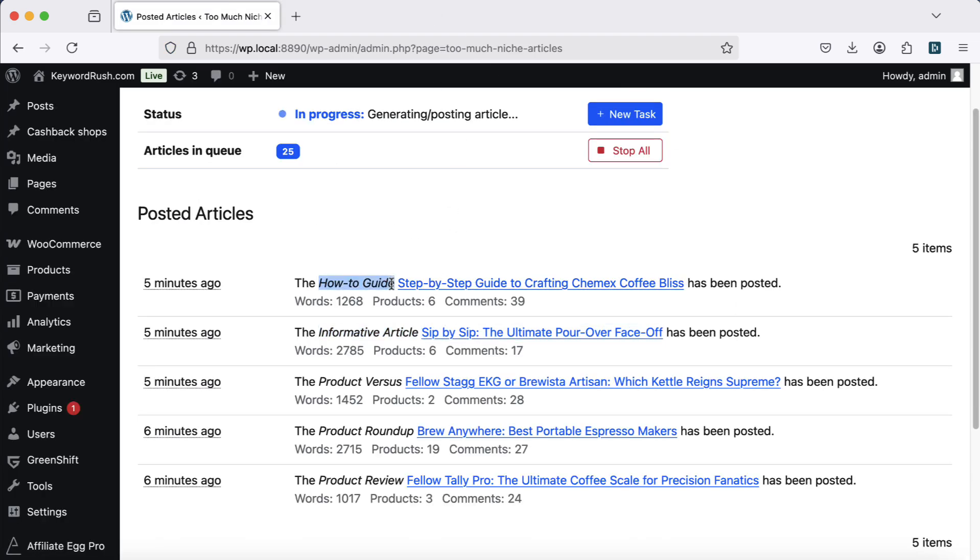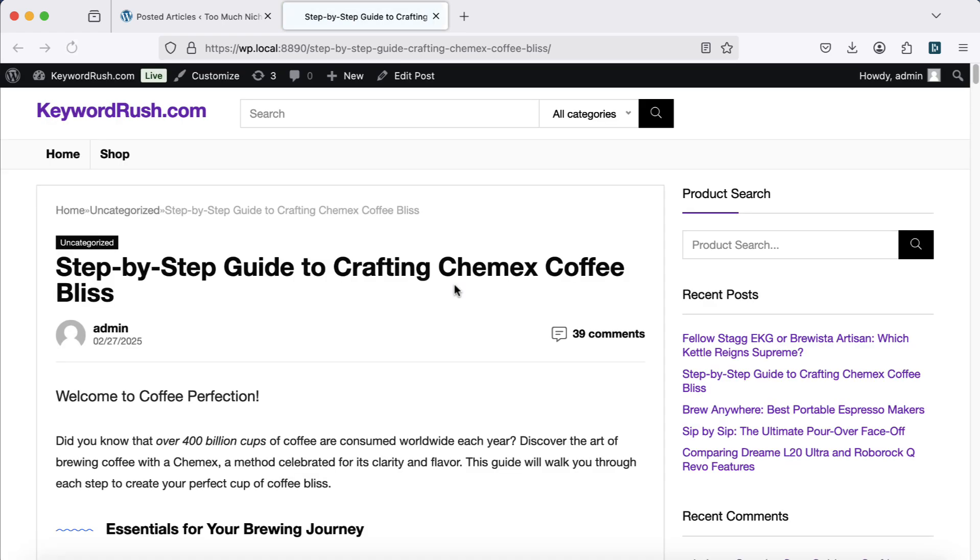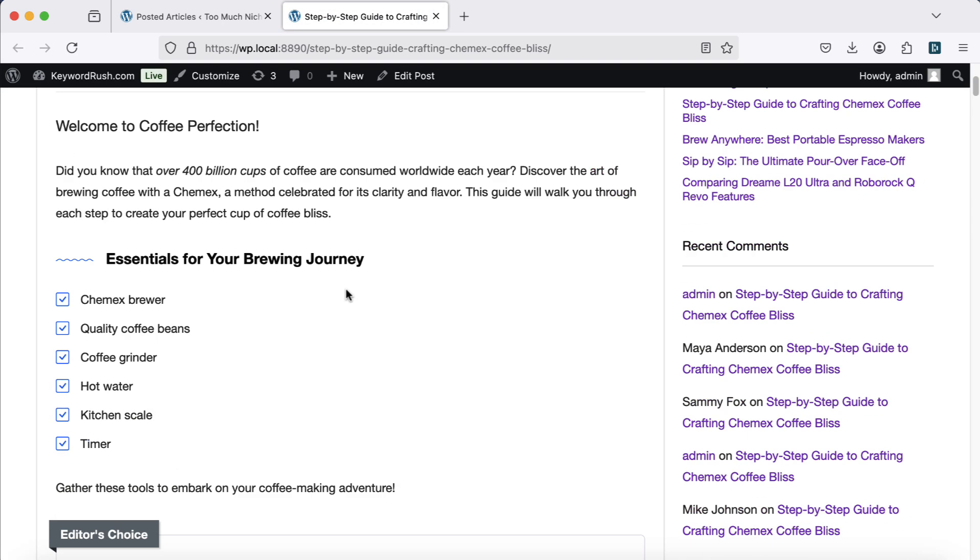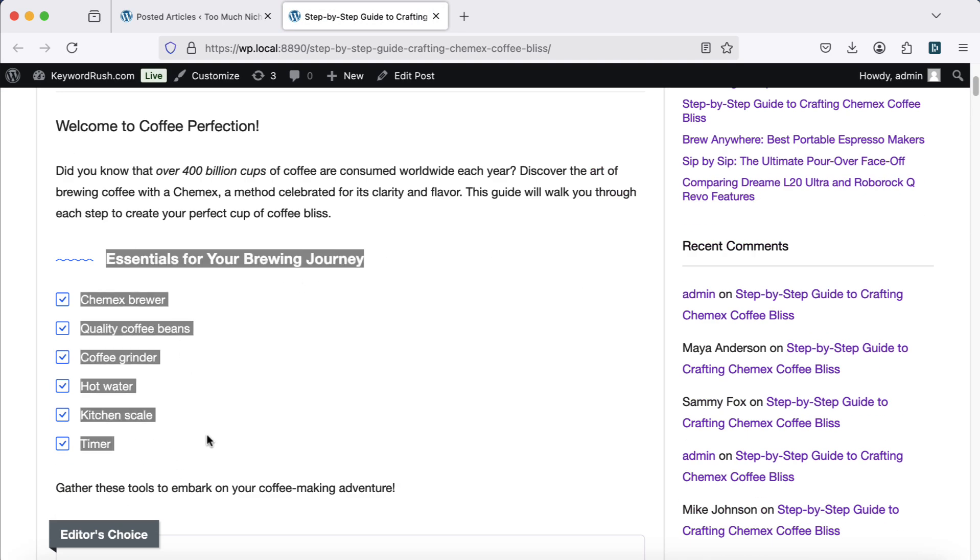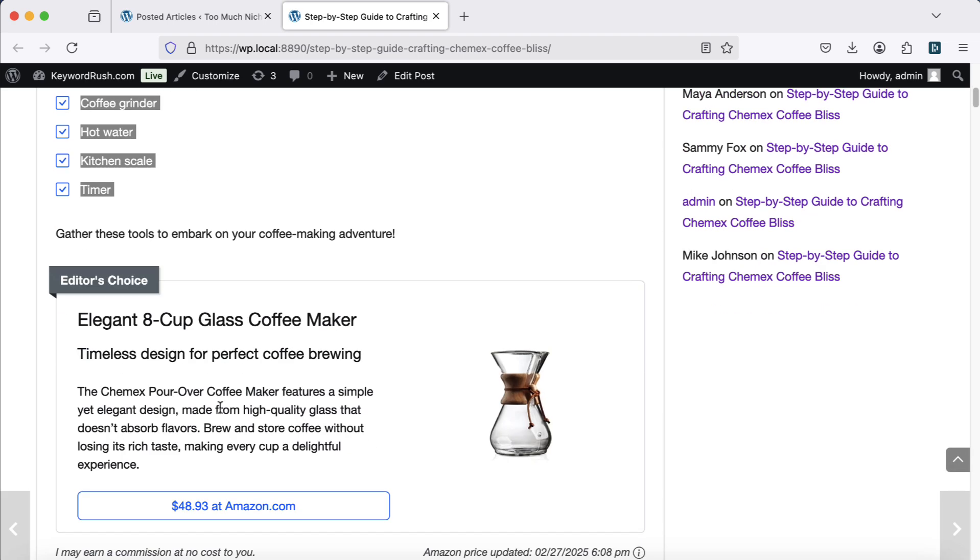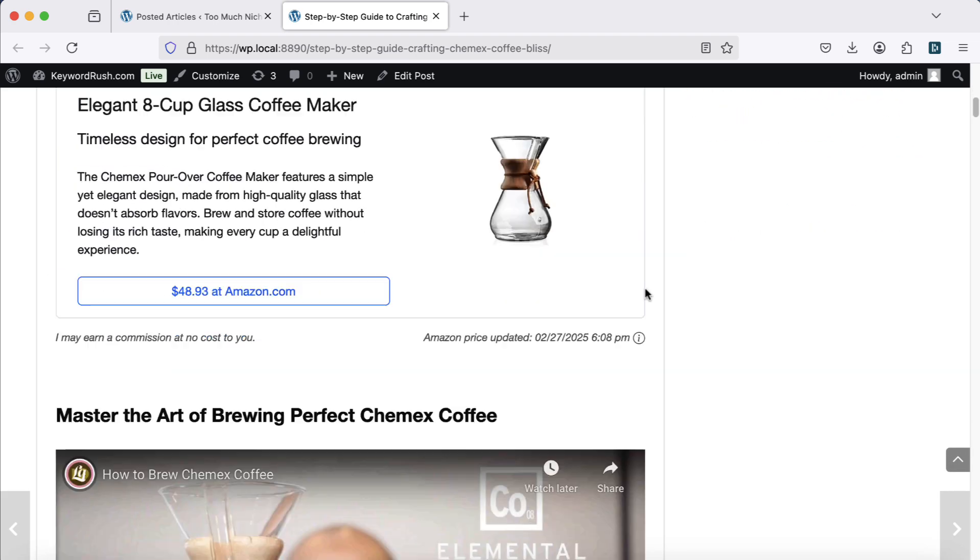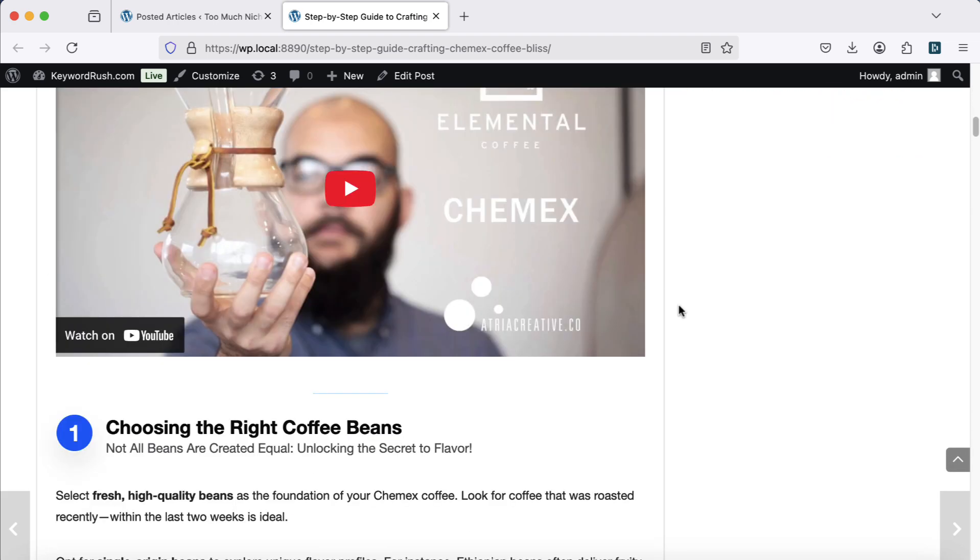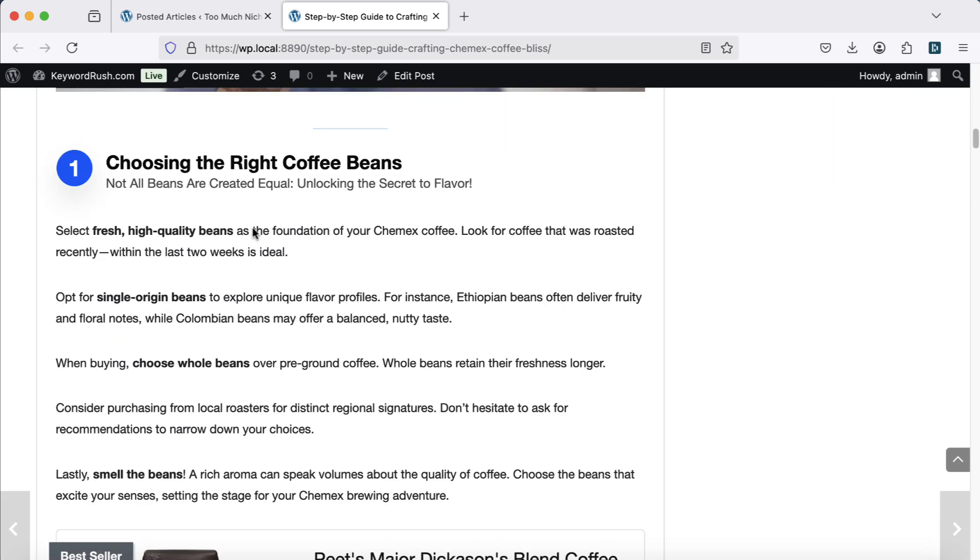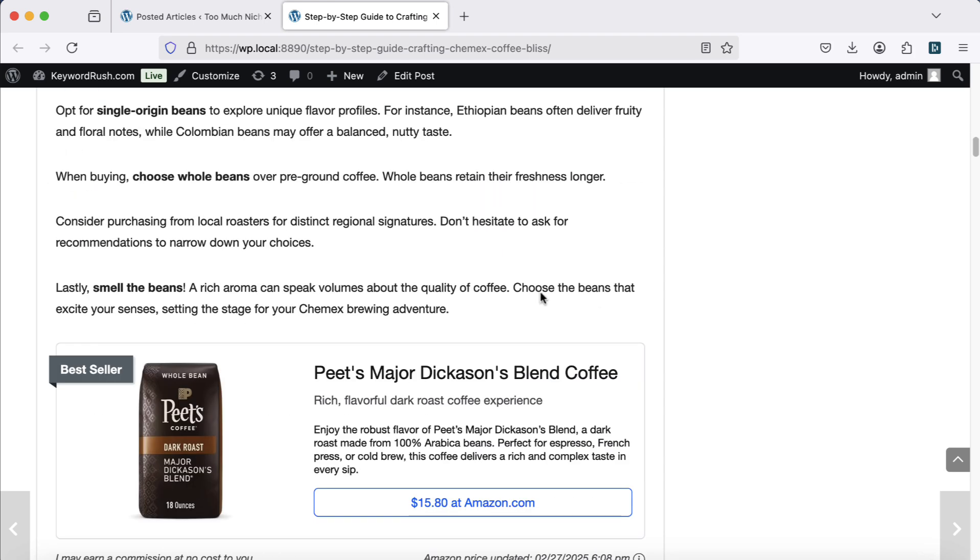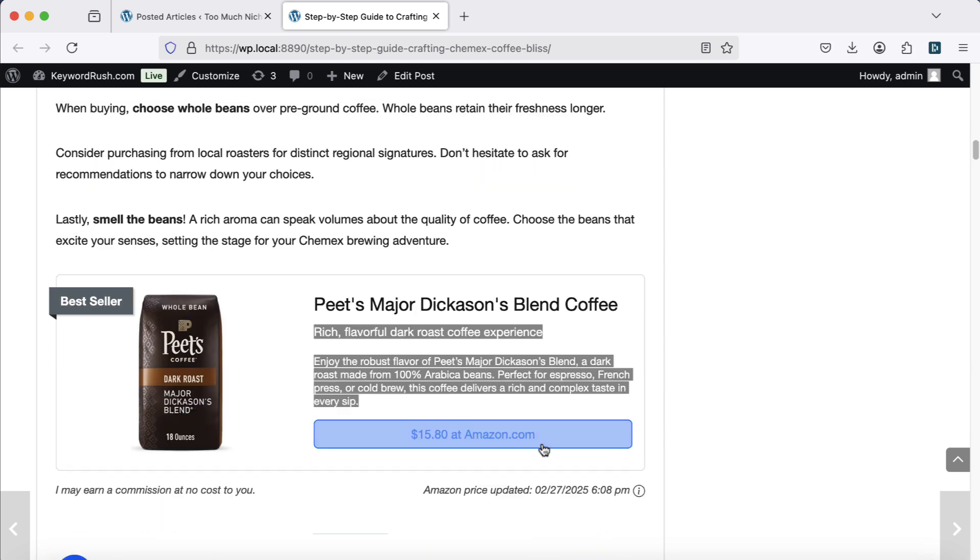How to guide. Step-by-step guides are excellent for SEO rankings. These articles use clear and active writing. Each step includes a relevant affiliate product to enhance user experience.